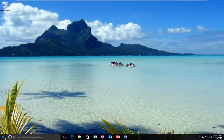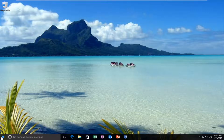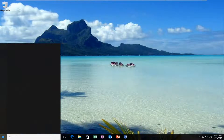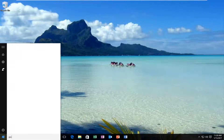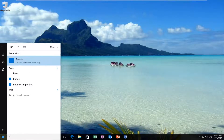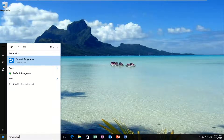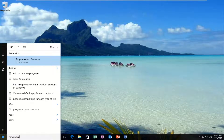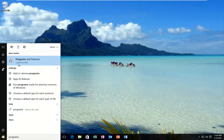We're going to start by heading over to the Start menu and searching for Programs and Features. It should be listed directly above Control Panel in Windows 10. Earlier versions of Windows should also show Programs and Features. Go ahead and left-click on that.